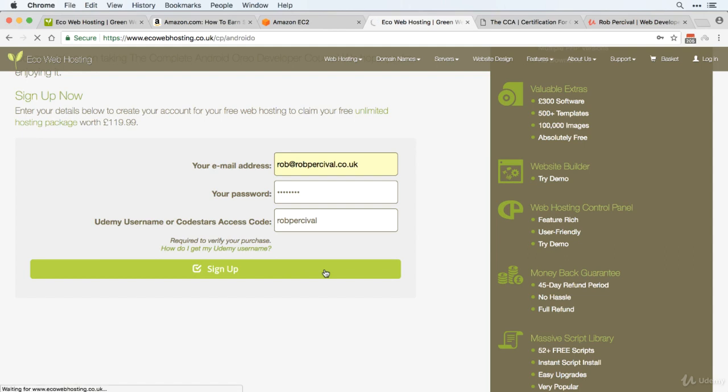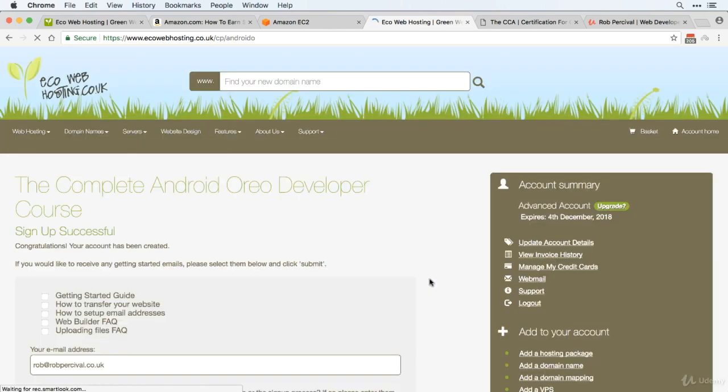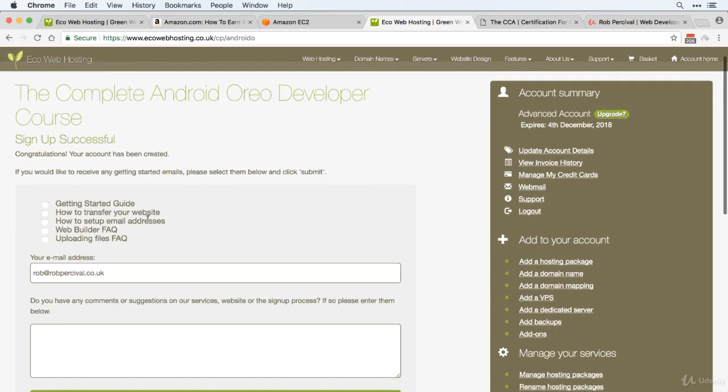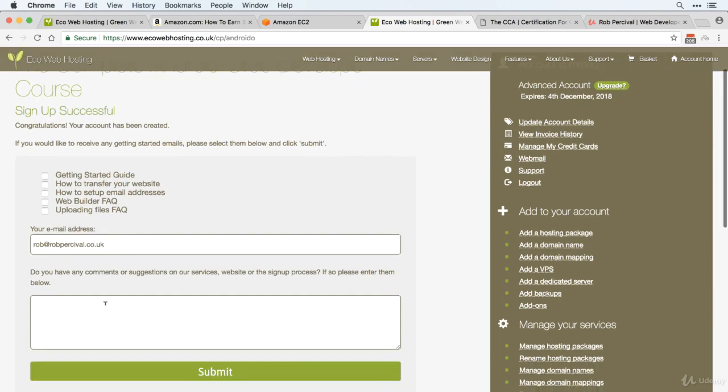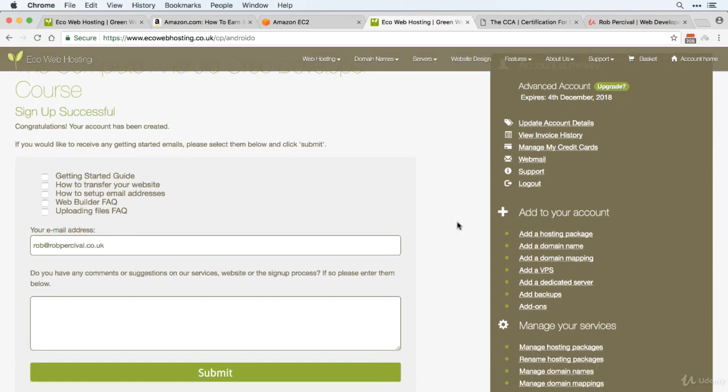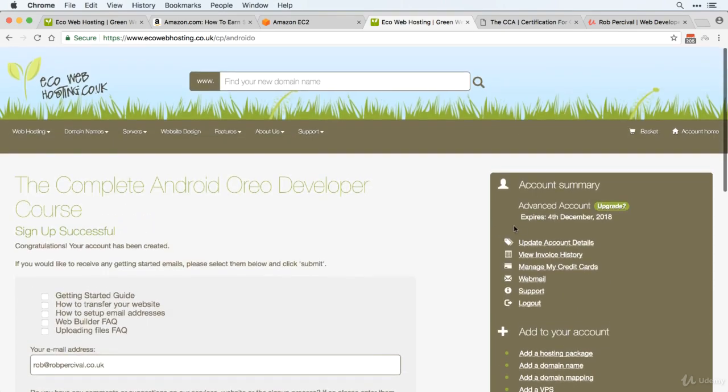This will then verify your purchase and if all goes well, you'll see this sign up successful message. Then you can get some getting started emails if you like and leave us a bit of feedback.